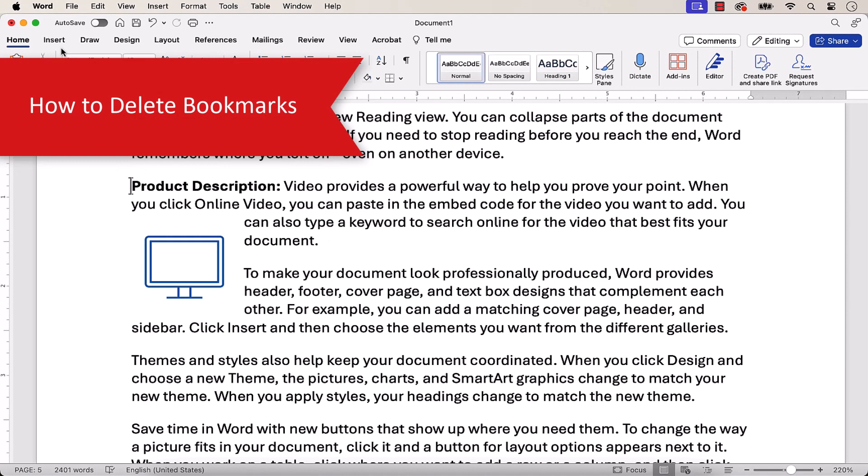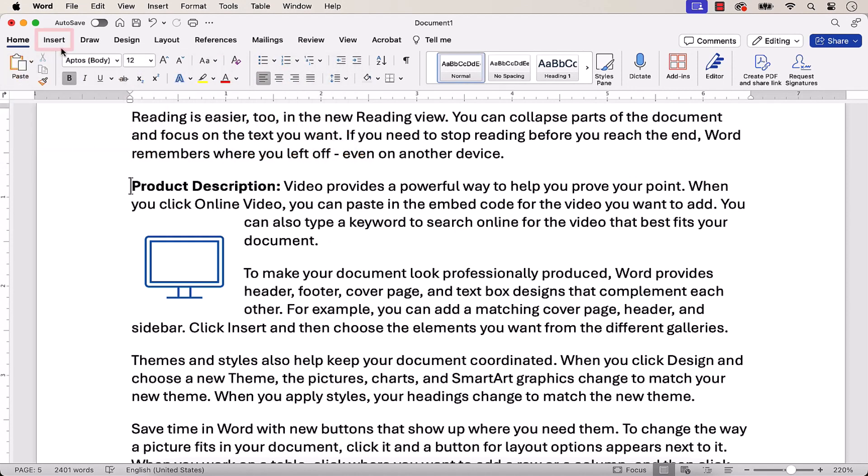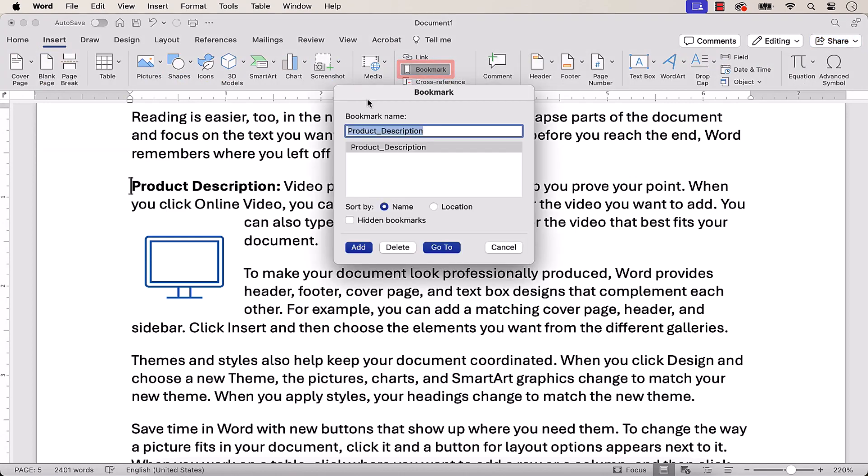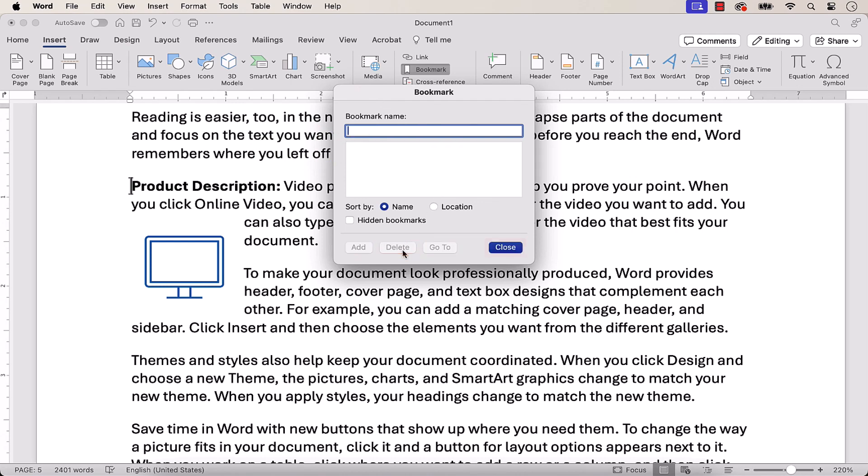To delete a bookmark, select the Insert tab, and Bookmark. Next, select the Bookmark in the Bookmark dialog box, and then select the Delete button and the Close button.